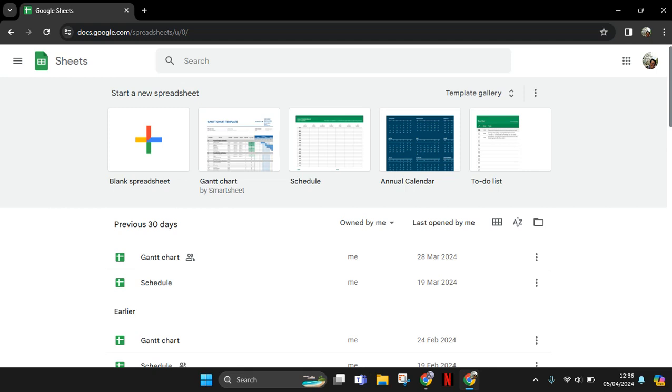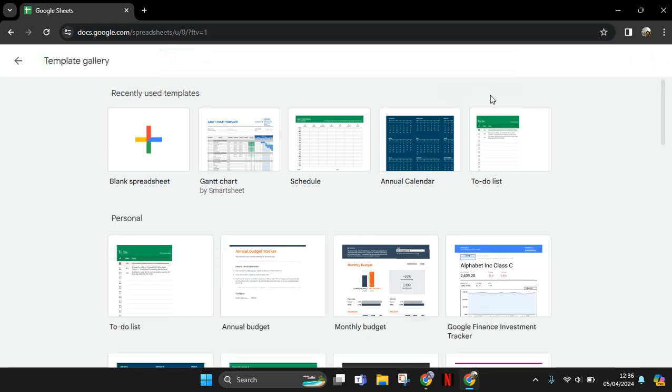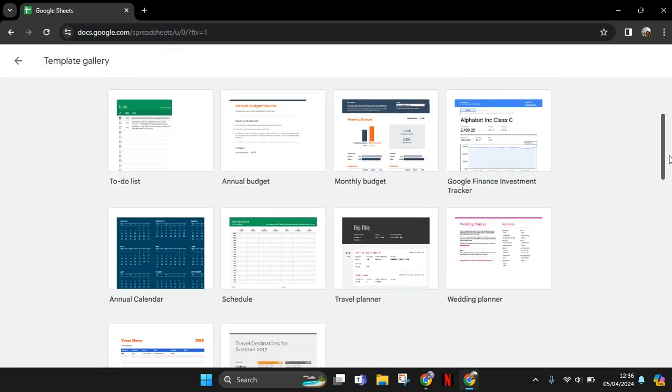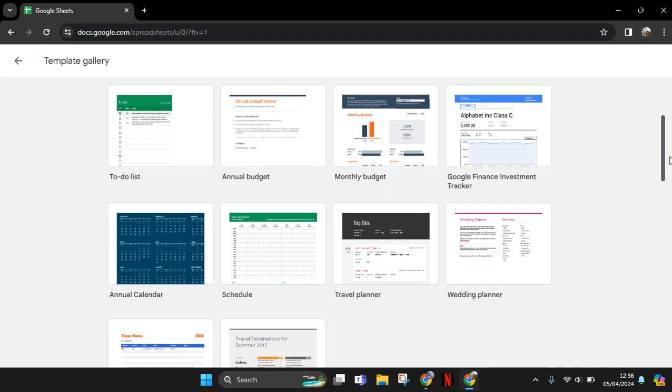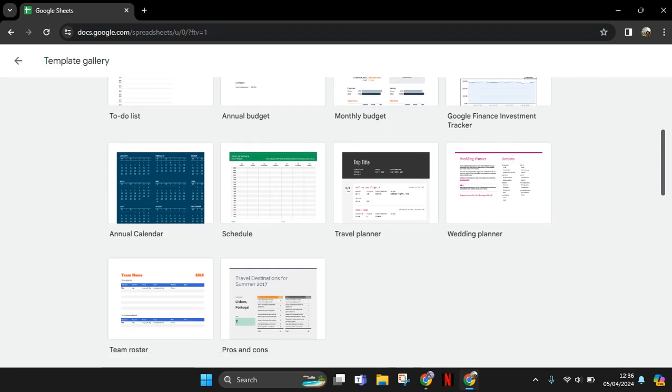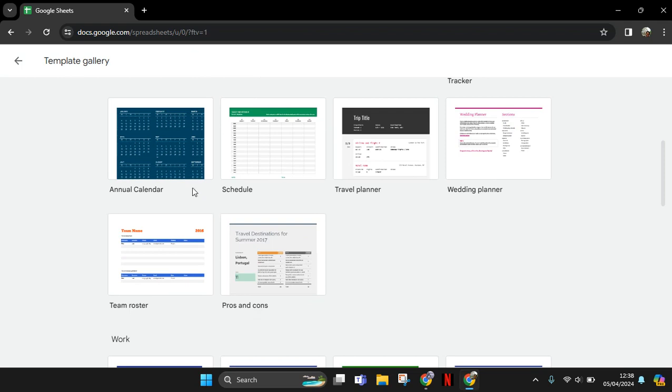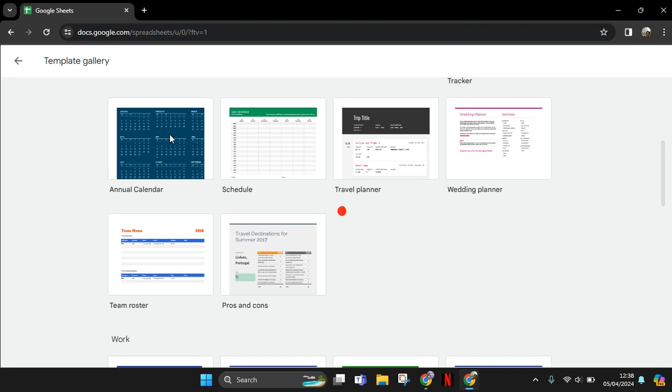Go to the template gallery here and just scroll down until you find the calendar category. This one, the annual calendar. Just click on the template and wait for it to open.